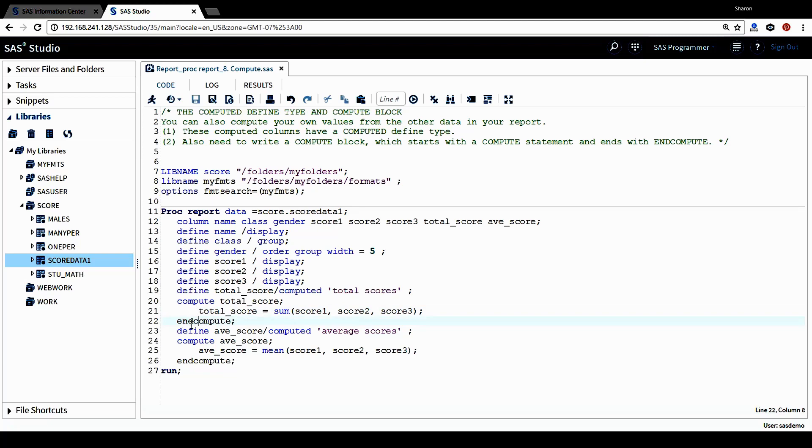This way, the computation for this column is complete. Let's look at the second computed column, which is AVE_score. It's the average score.